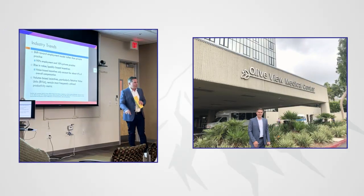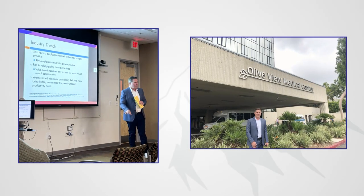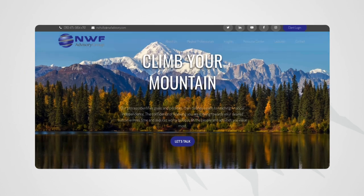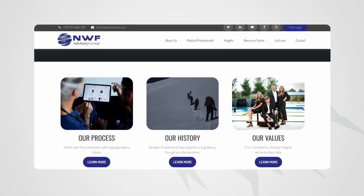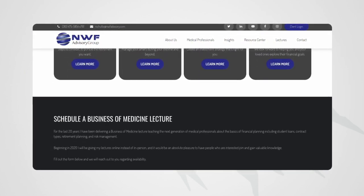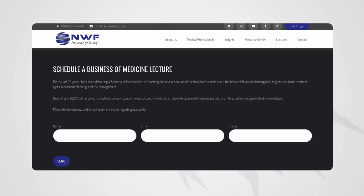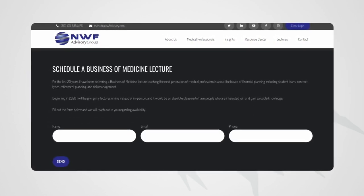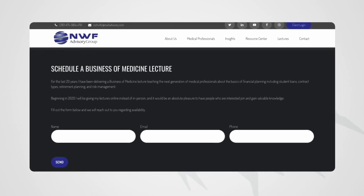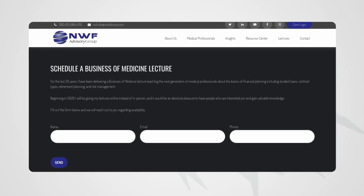If you're interested in having us come talk at your program, on my website at the bottom there is a fillable form where you can request a lecture and provide your information so we can schedule with you. I look forward to hearing from you.